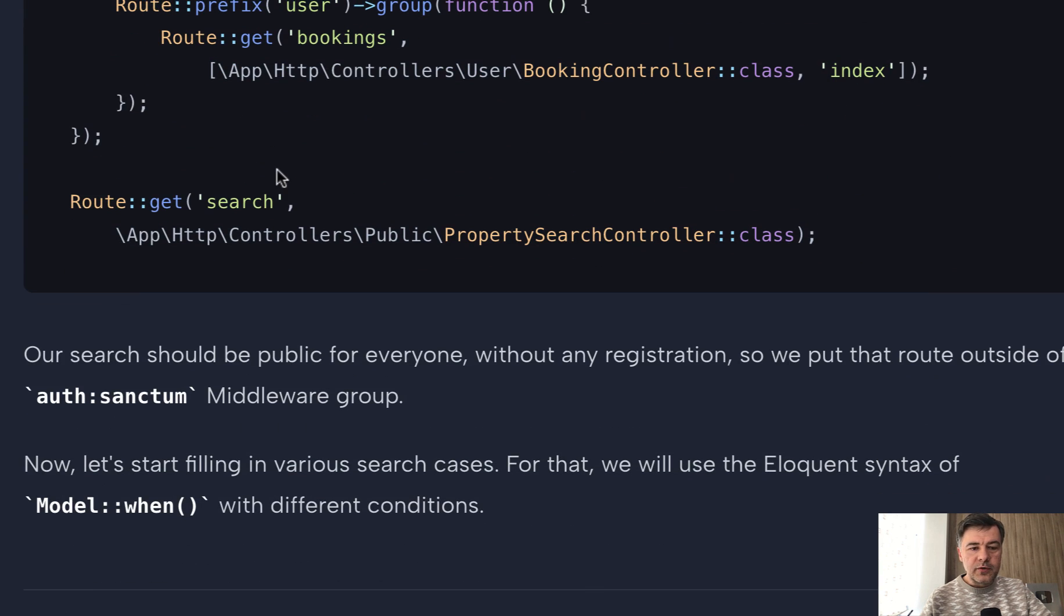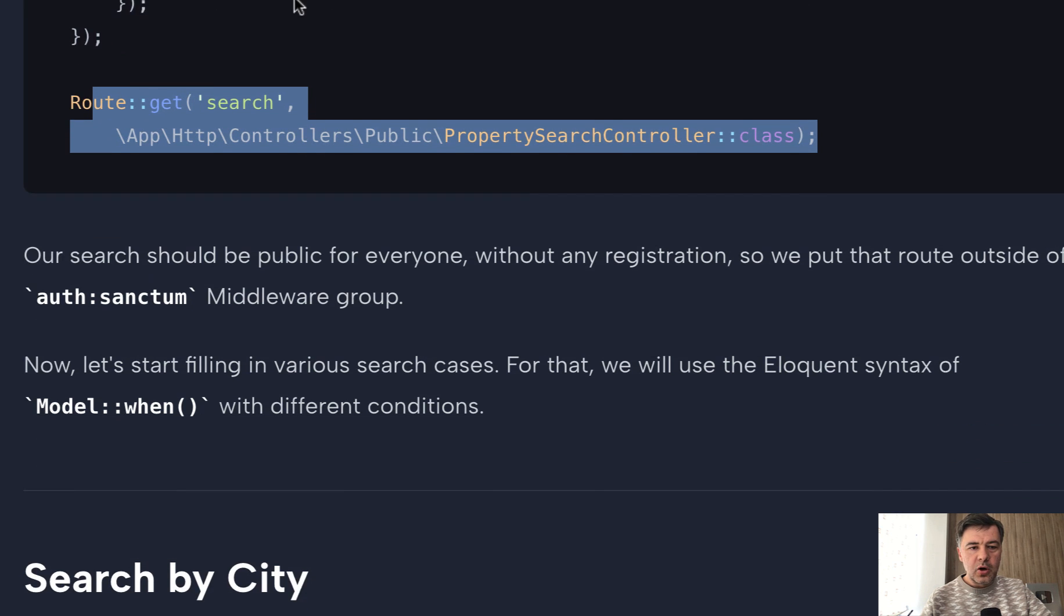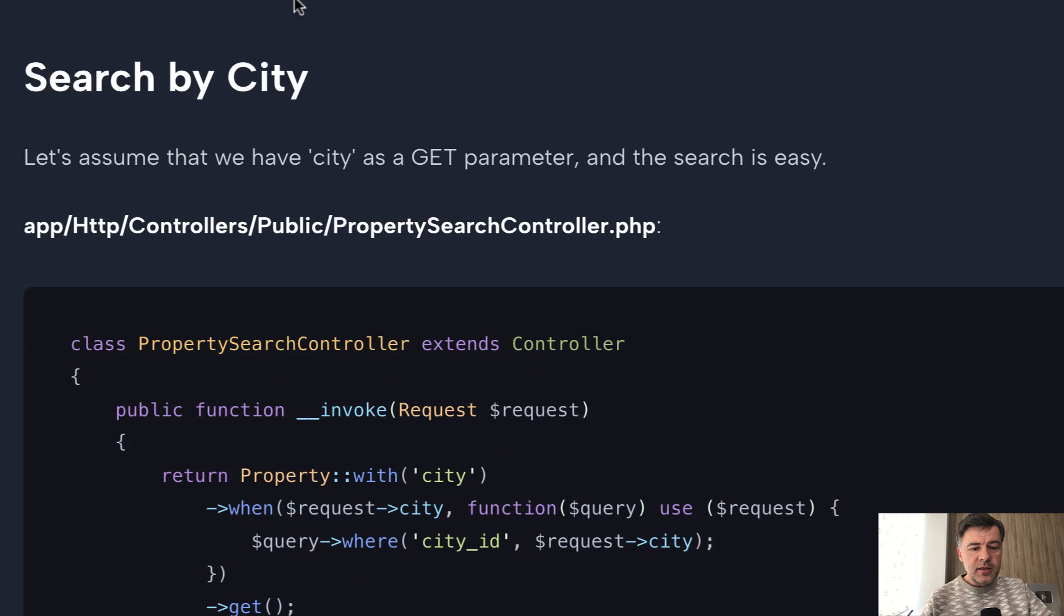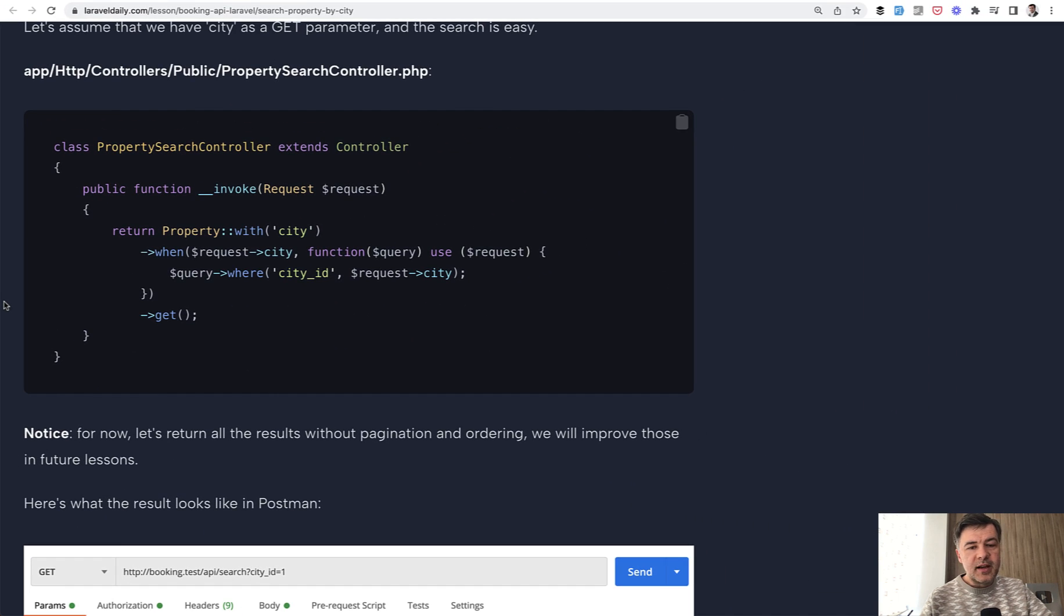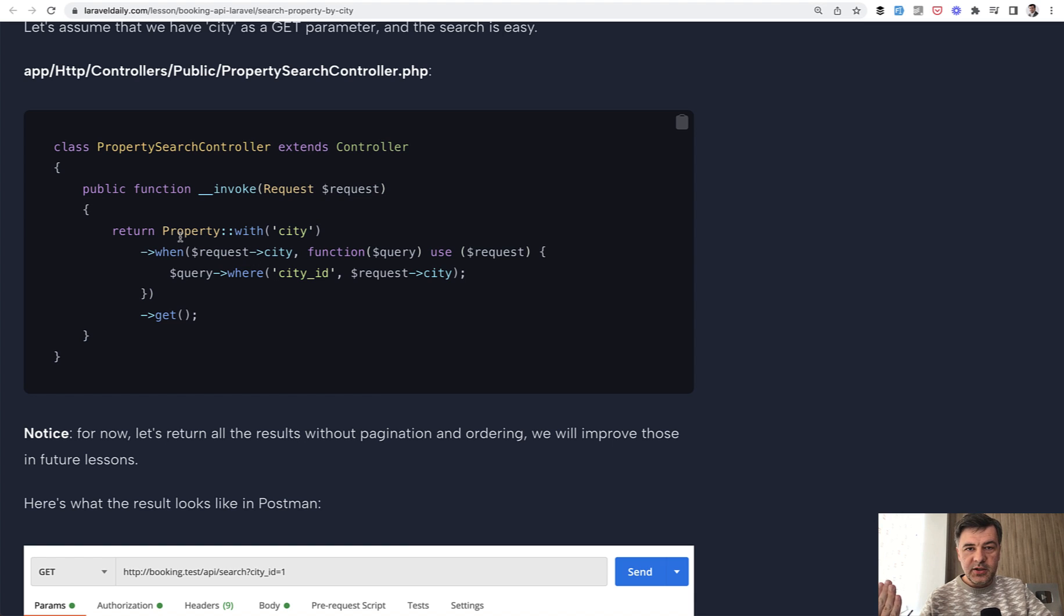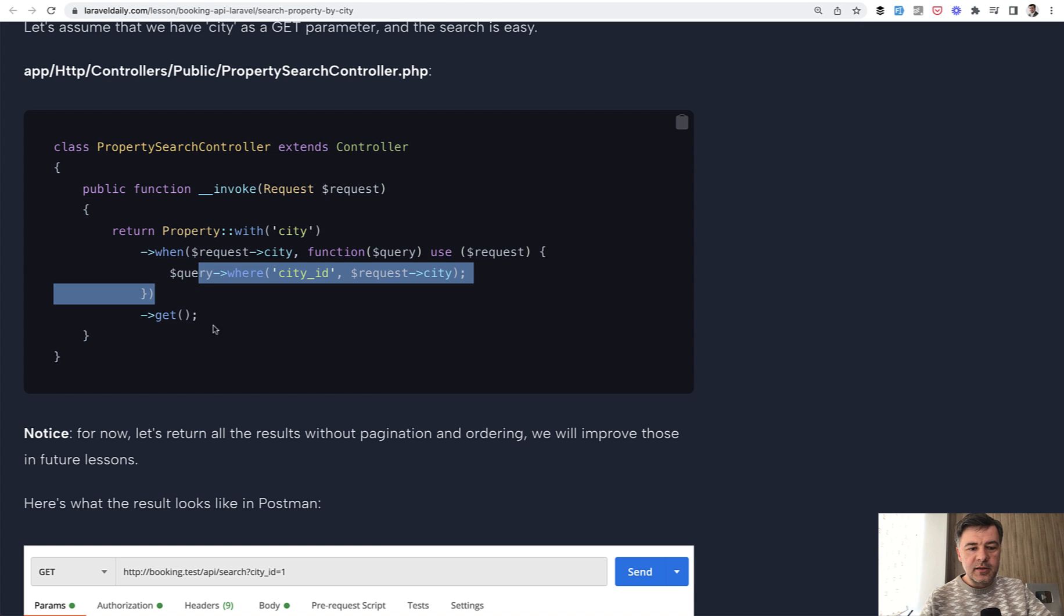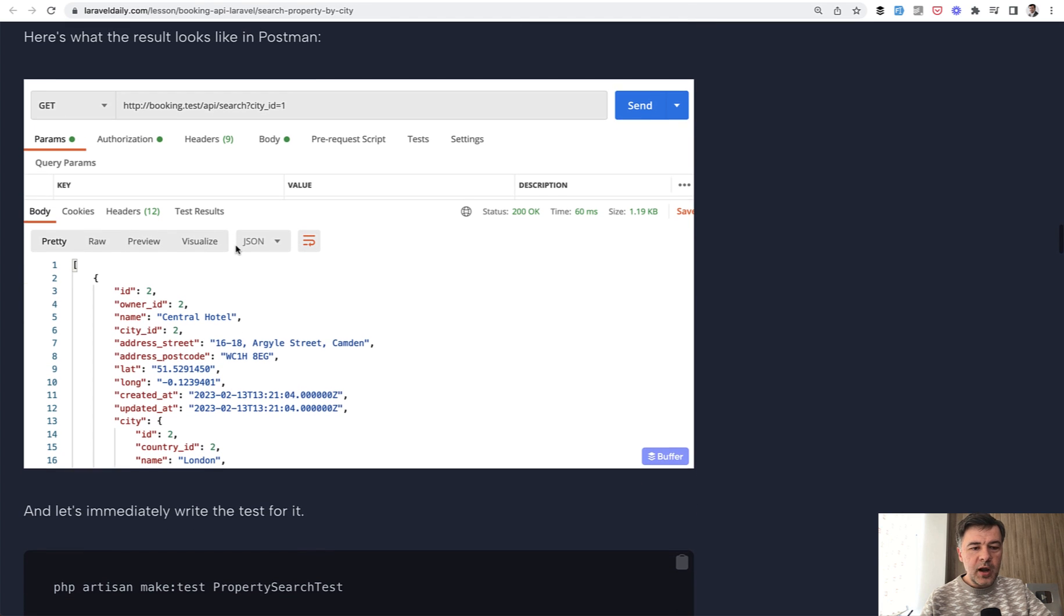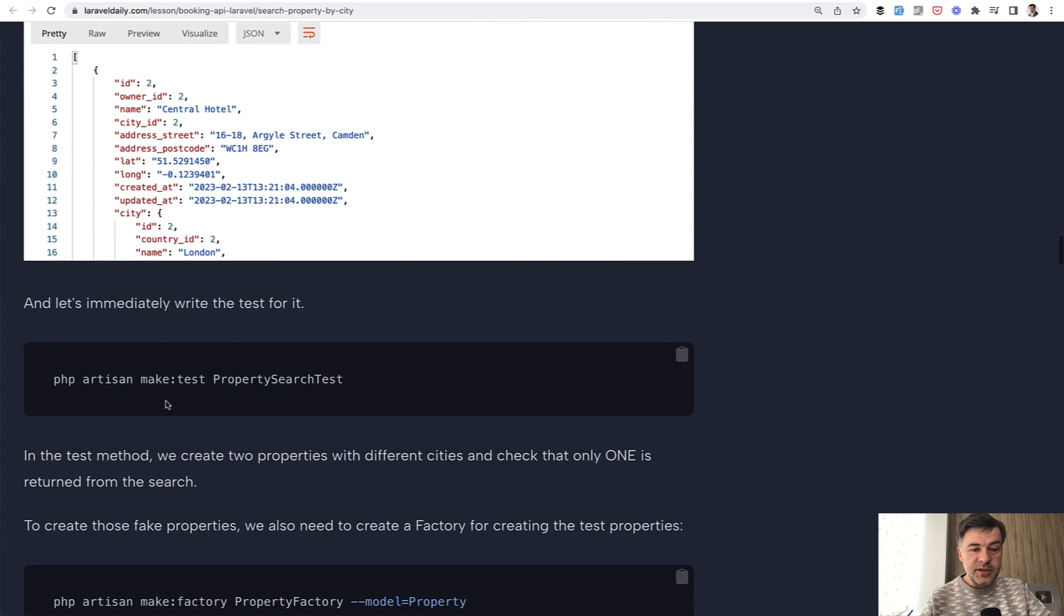Here's the structure of the routes. So that search route is public, not in auth sanctum and not in the owner or user groups. And then we search by city. So we will utilize eloquent function called when, it helps to have eloquent query with various conditions, which may or may not be present. So for example, when request has city, then we filter by city and get those properties. So in the Postman would have something like this: slash API search, city ID is the parameter and then the result is the list of properties.